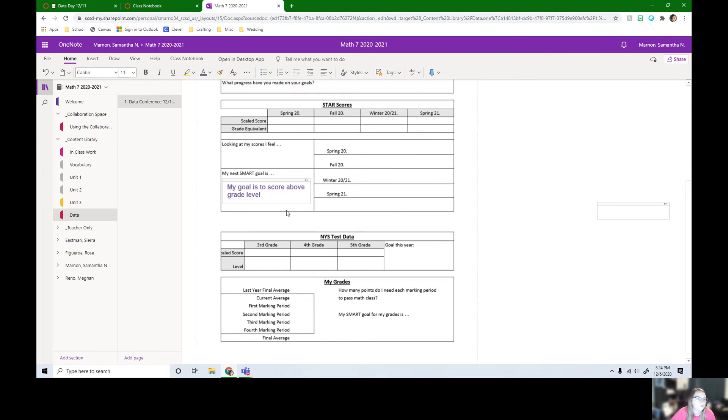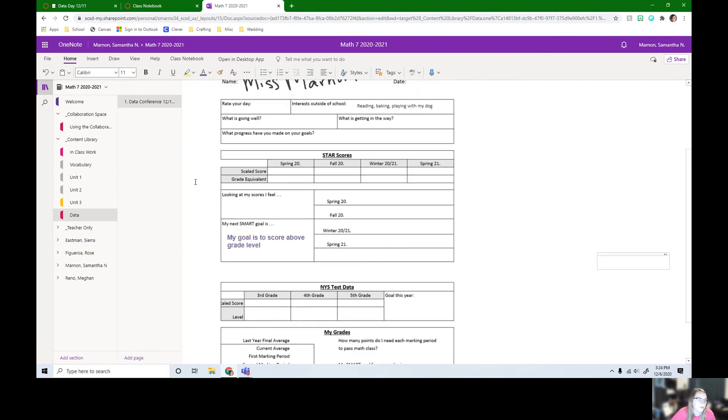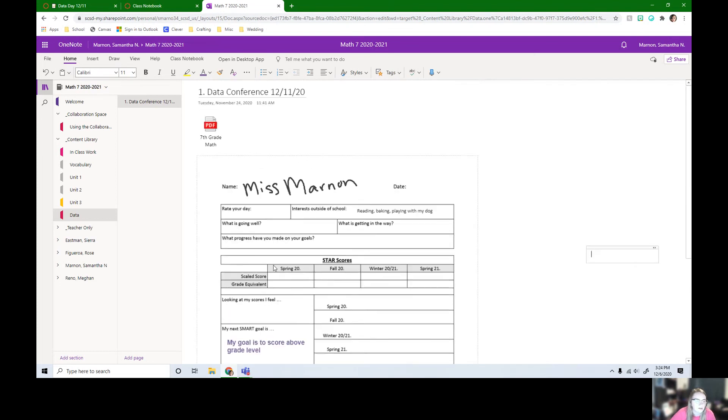So those are the two ways. You can use the drawing tool, or if that's going to be hard, you can just click and make a new text box and then drag it over to where it's supposed to be.